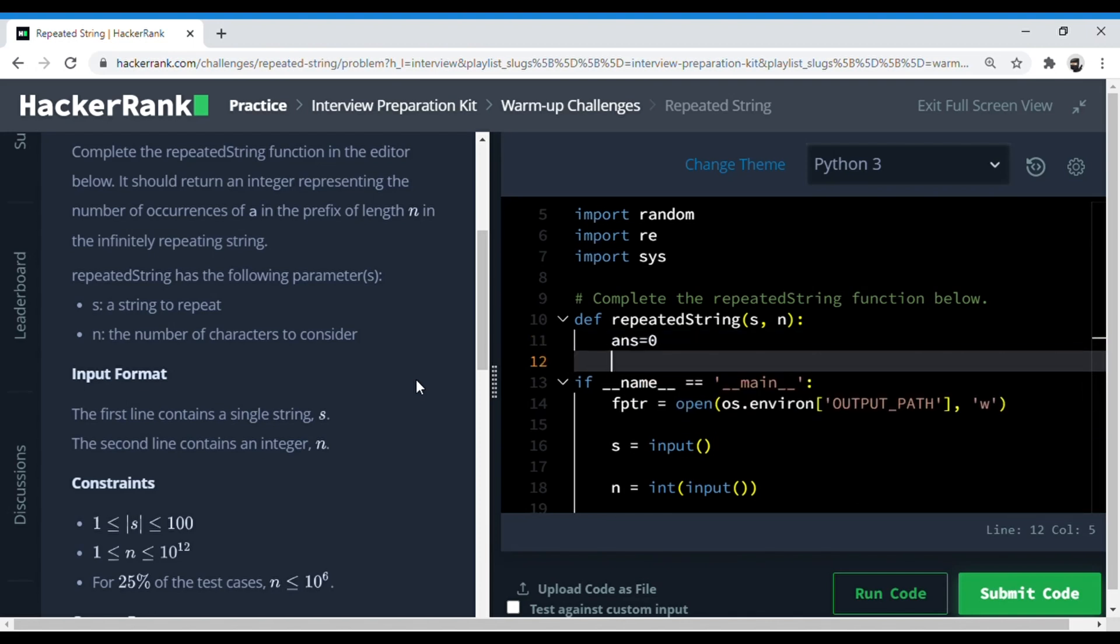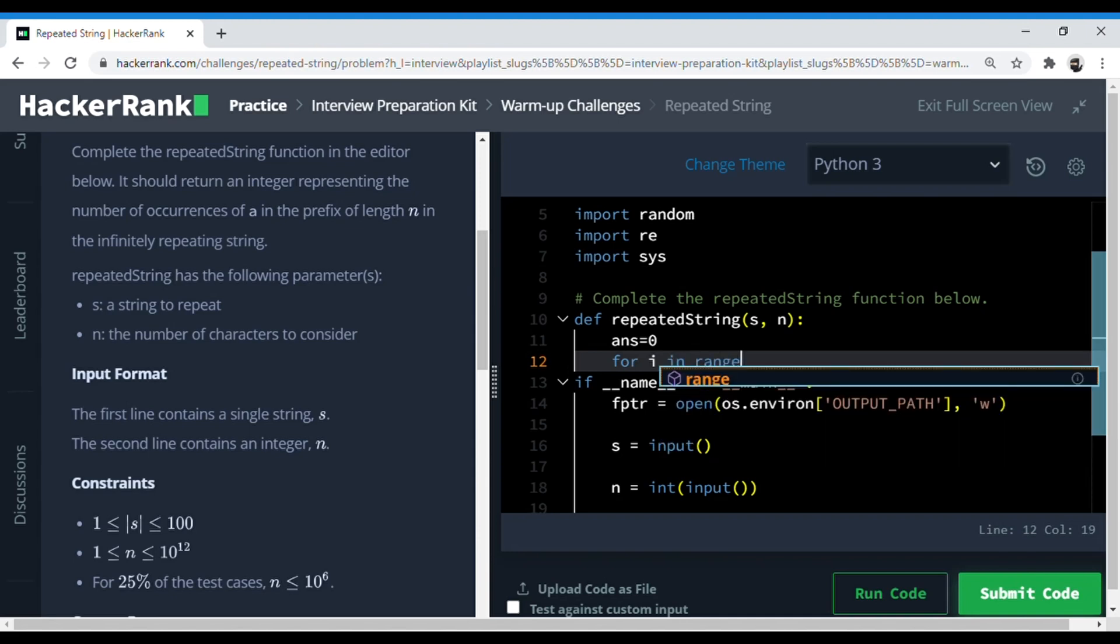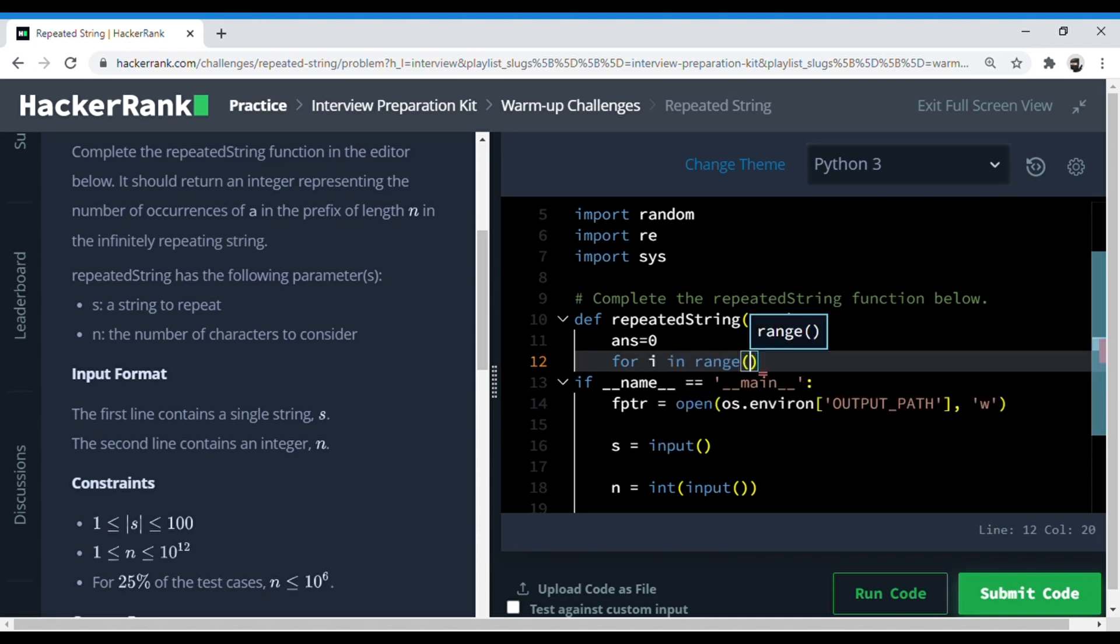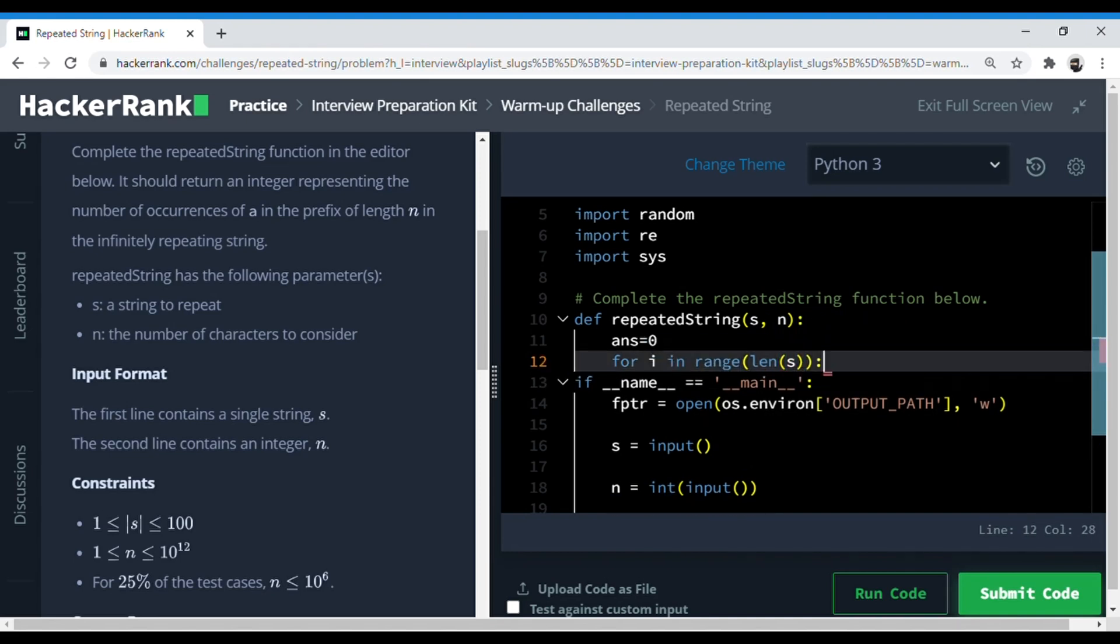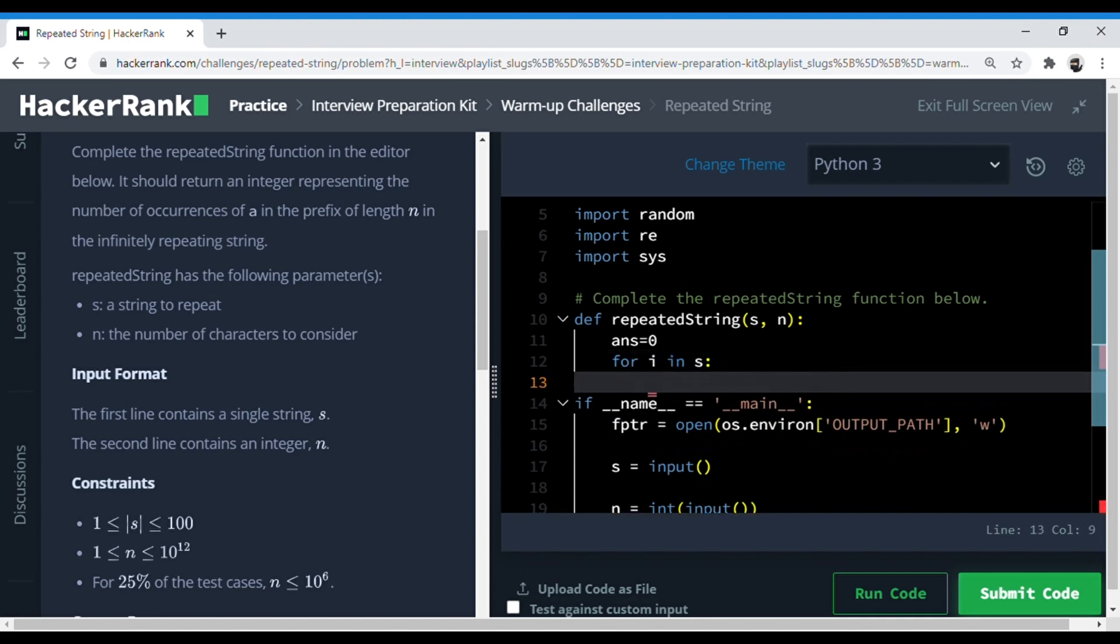So for that we can just run a for loop. For i in range - length of s - actually we don't even need to do that. We can just do for i in s.